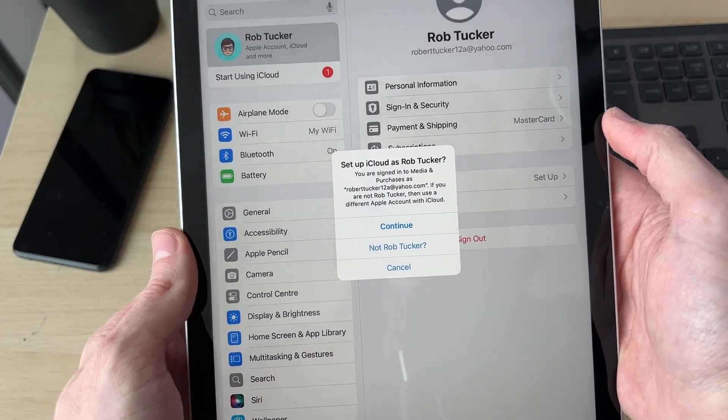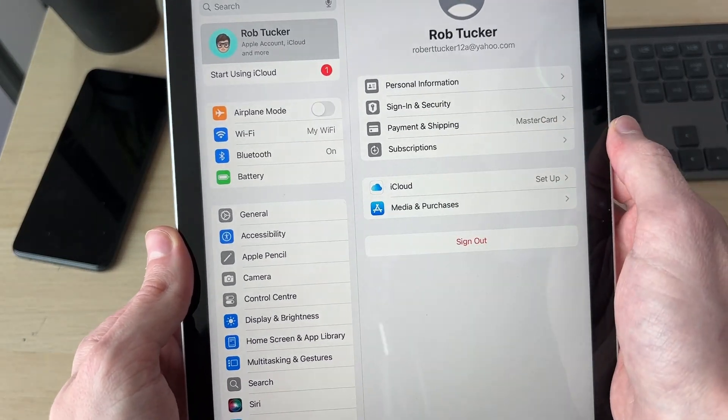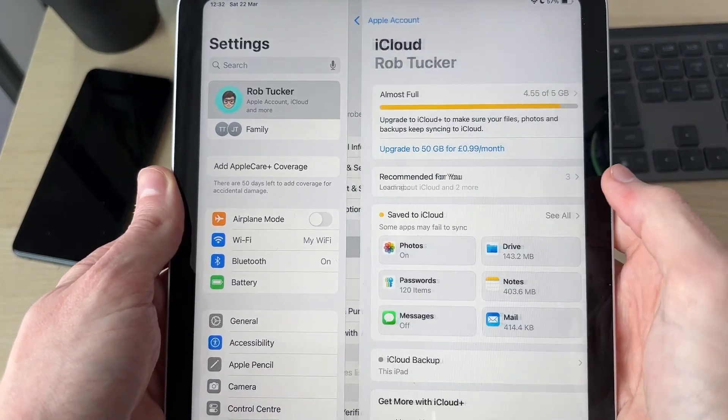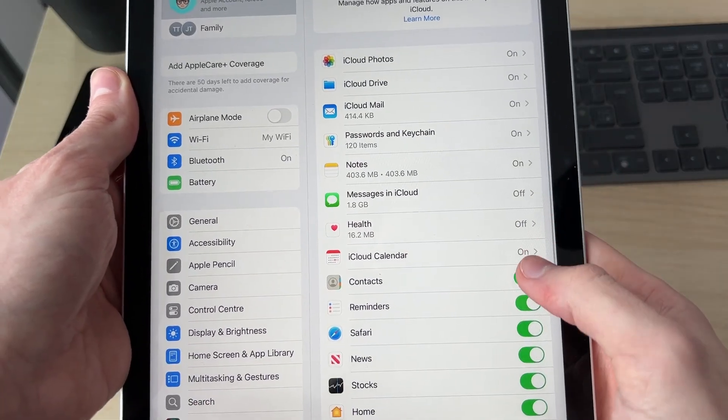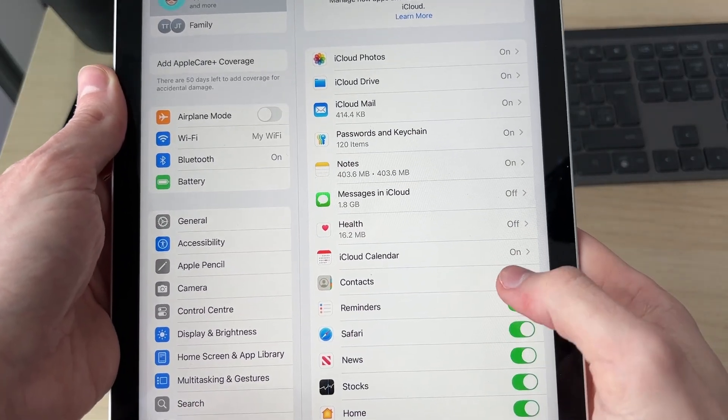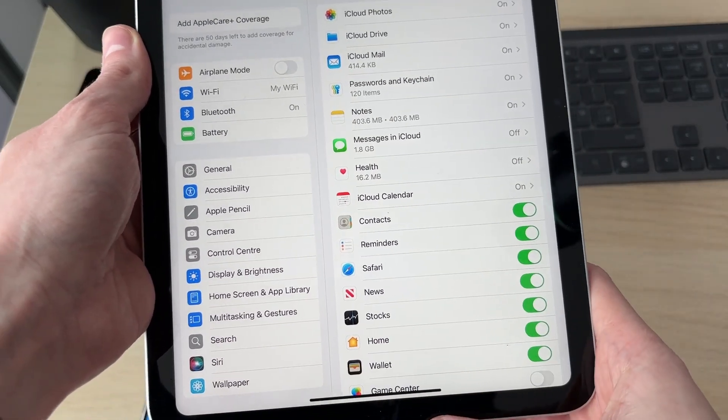What we need to do is press Continue here. We can then tap on iCloud and tap Save to iCloud. What you can do is make sure Contacts has been switched on.